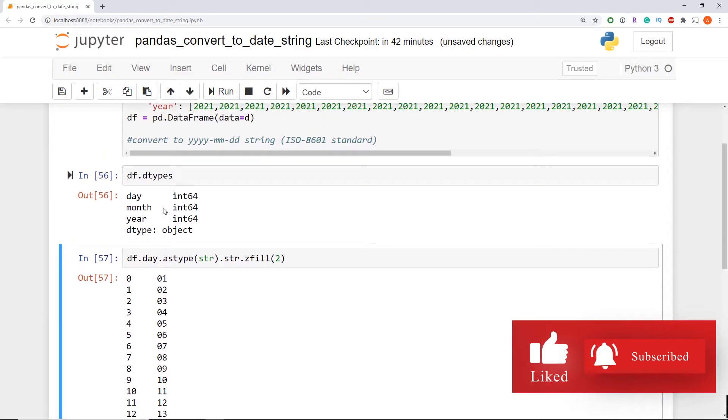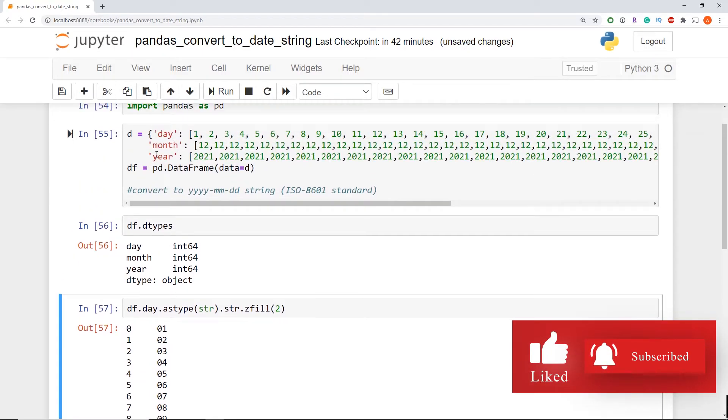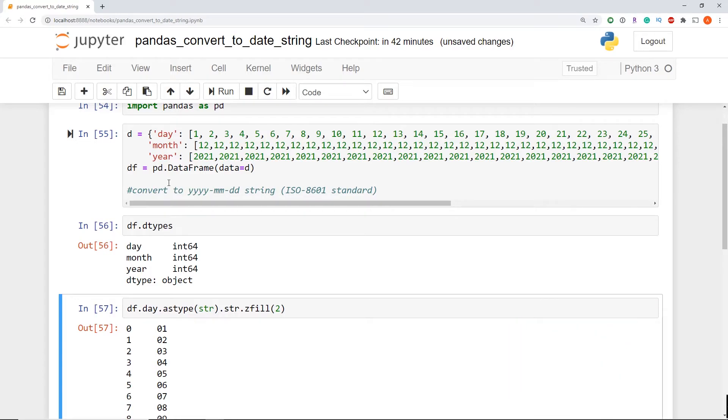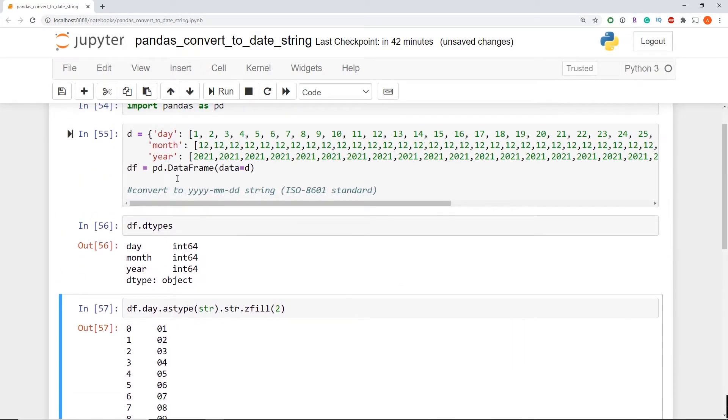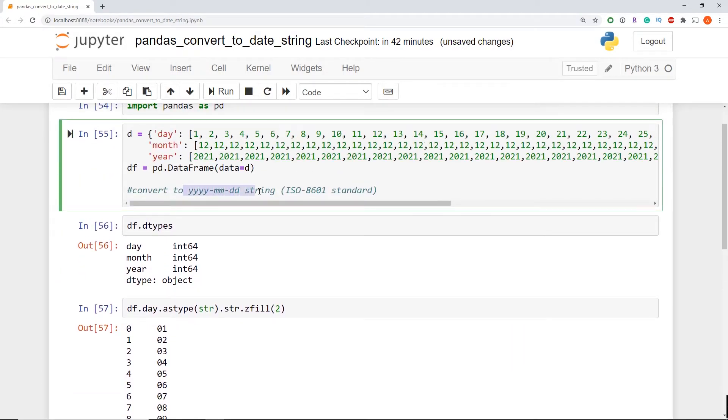we're going to now be able to simply concatenate all of these day, month, year columns together to create that year, month, date string.